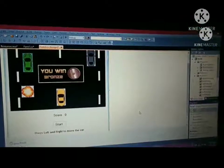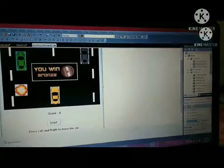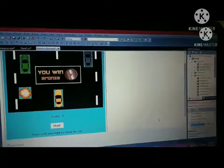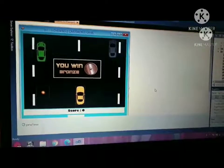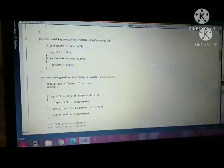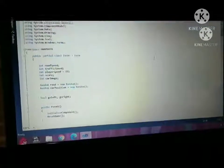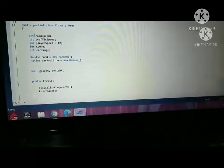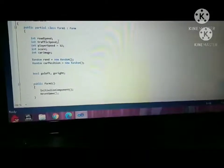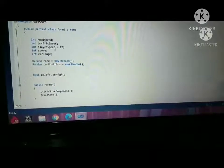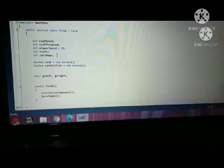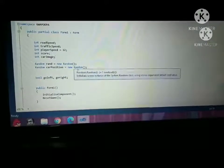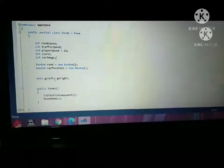And here is our code. We add variables: road speed, traffic speed, player speed equals 12, score, car image, random run equals new Random, random car position equals new Random, bool go left, go right.